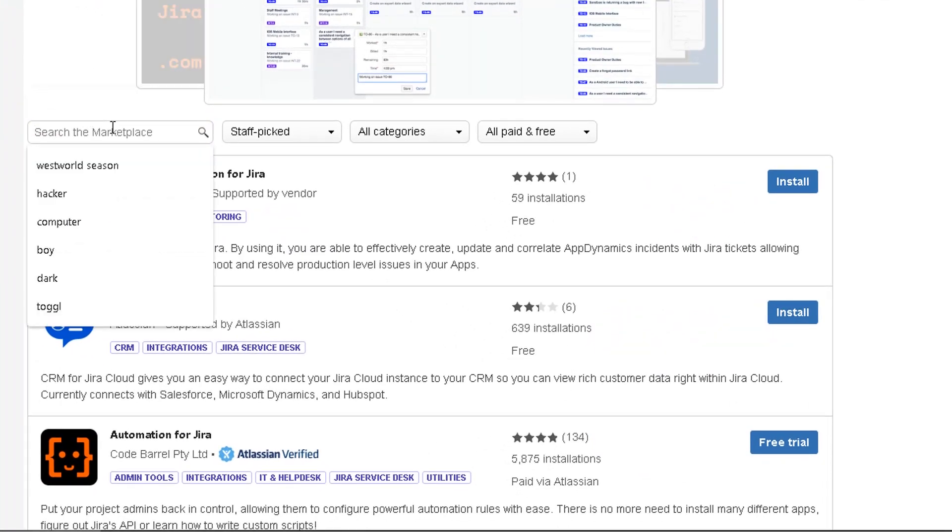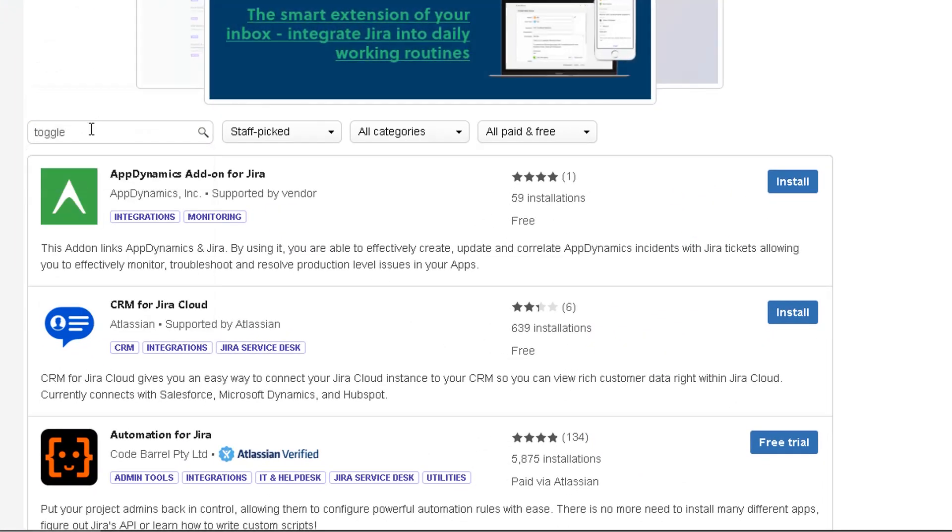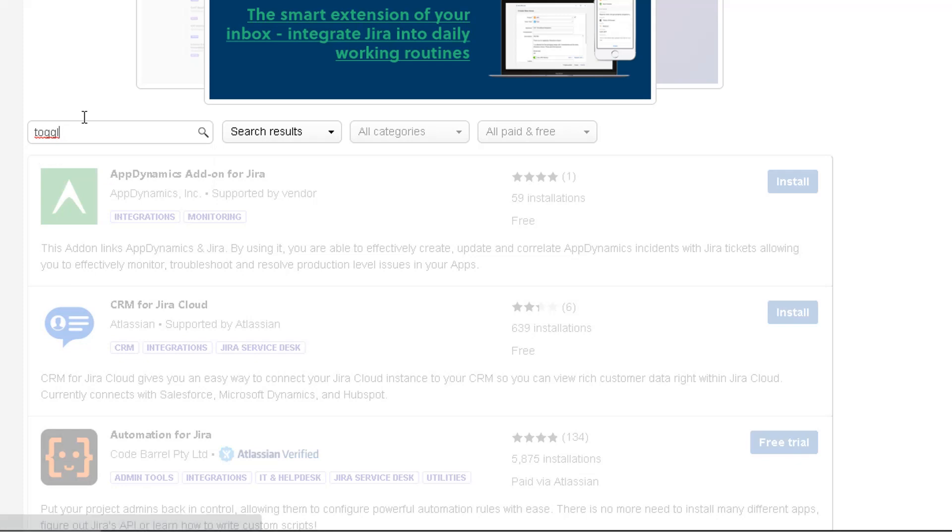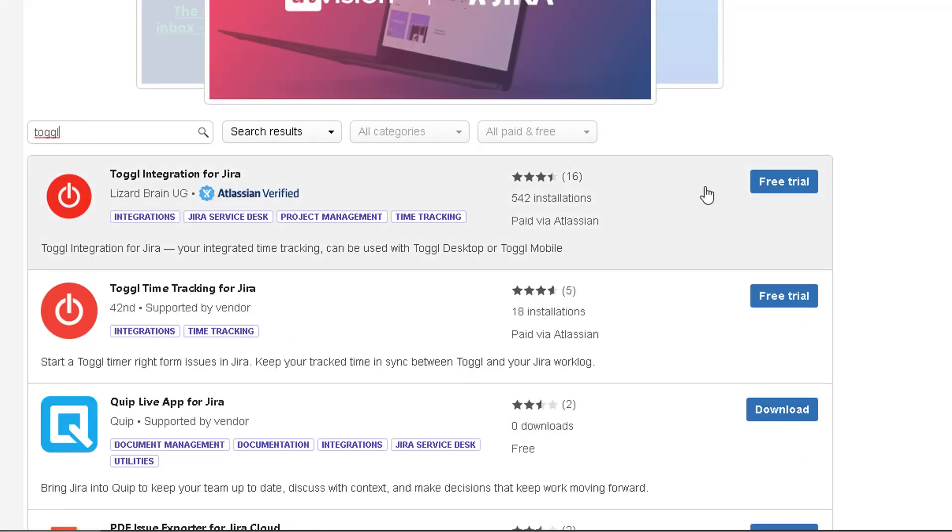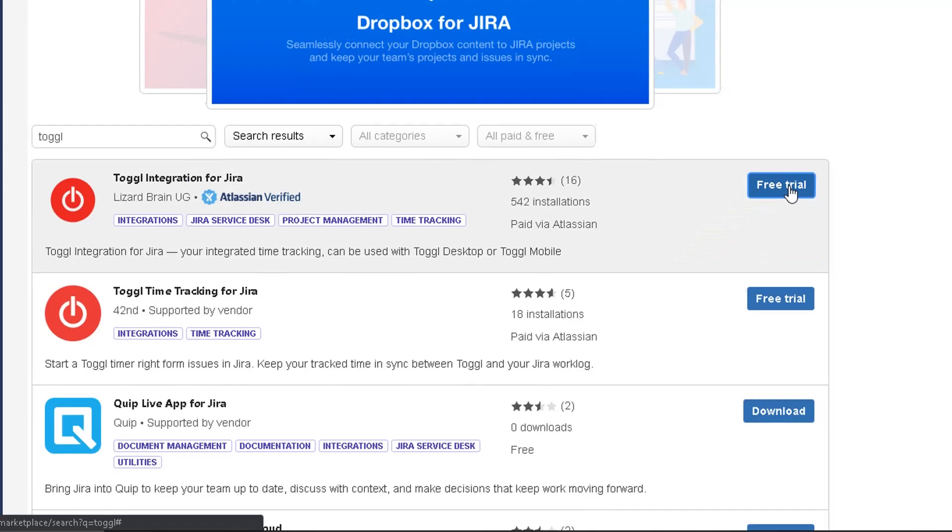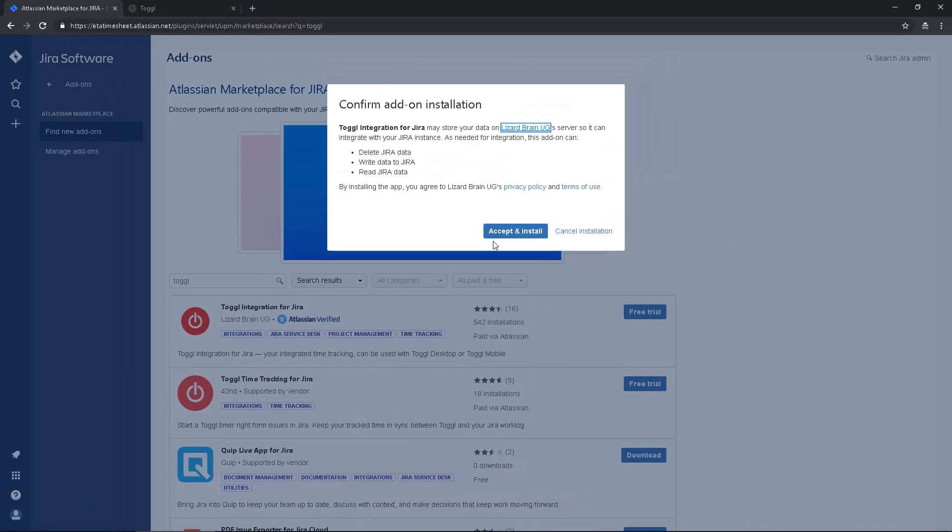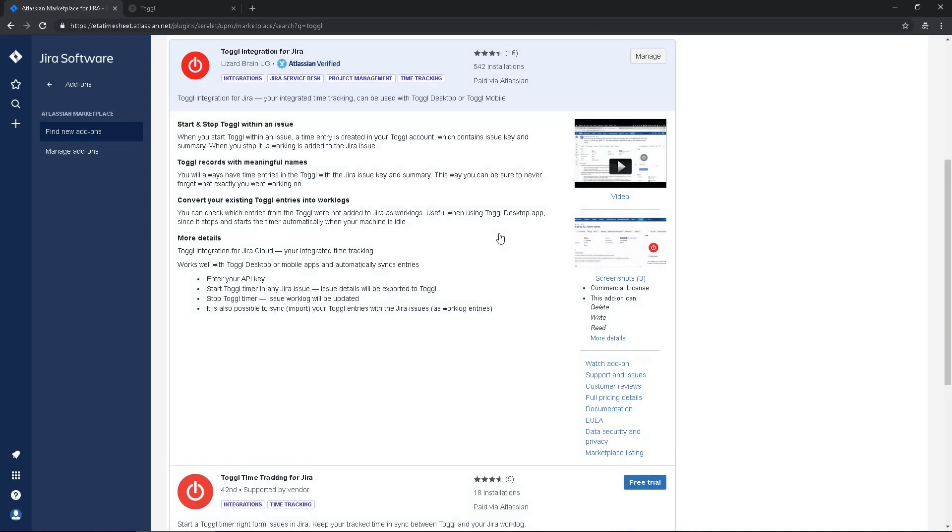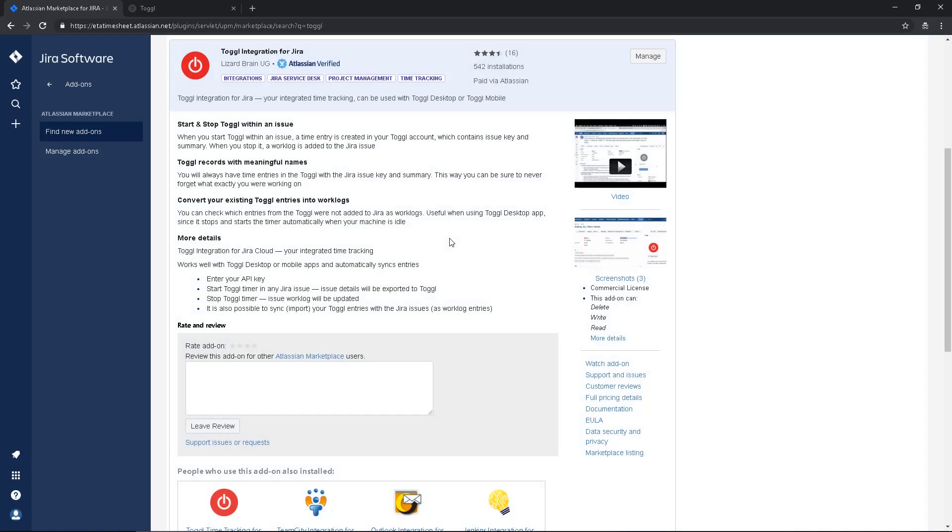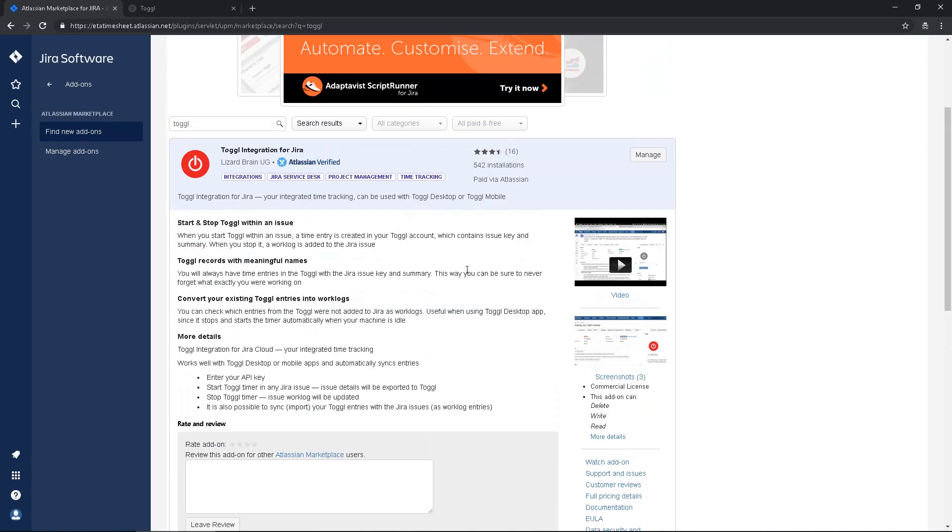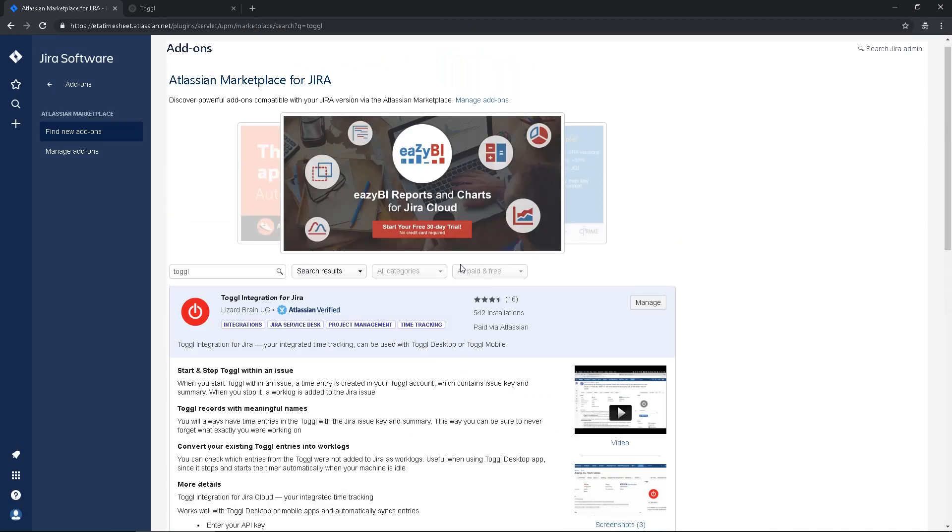Then you type Toggl, you pick this first option. Okay, the add-on was installed.